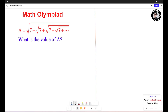Hello everyone. In this video, we're going to learn how to solve this math Olympiad problem. Given A equals the square root of 7 minus the square root of 7 plus the square root of 7 minus the square root of 7, and so on. What is the value of A?